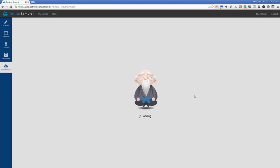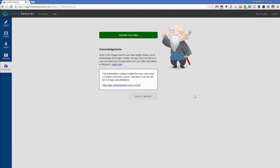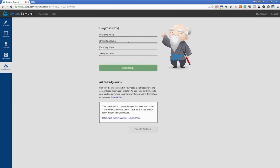And we can let content samurai samurai person direct us to generate the video.